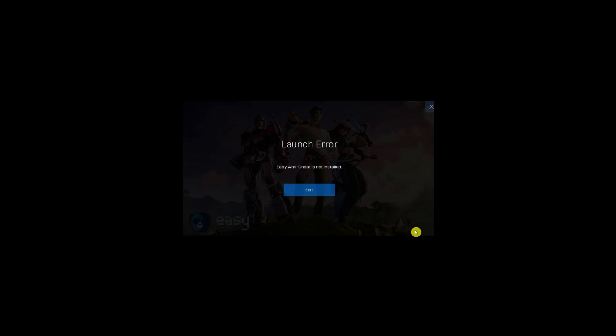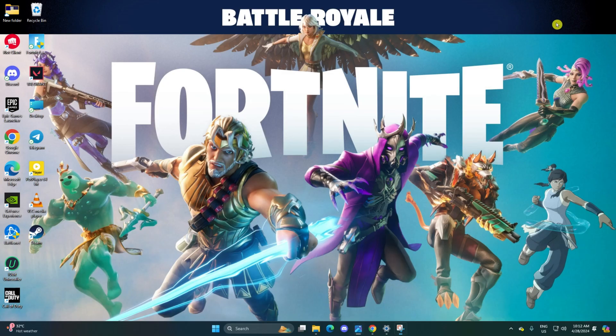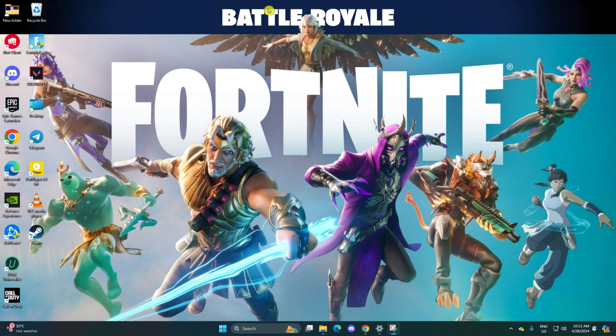Hey there gamers, encountering the Easy Anti-Cheat is not installed error while firing up Fortnite on your gaming rig? No worries, in this guide I'll walk you through the steps to resolve the Easy Anti-Cheat is not installed error in Fortnite. So without wasting any more time, let's get started.